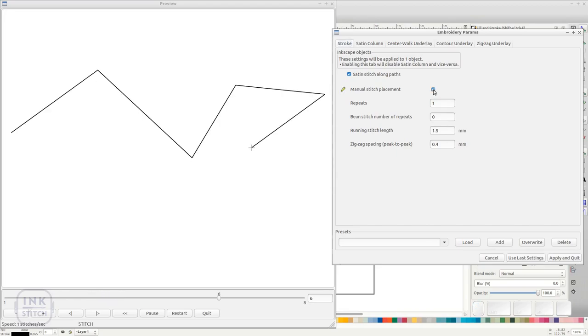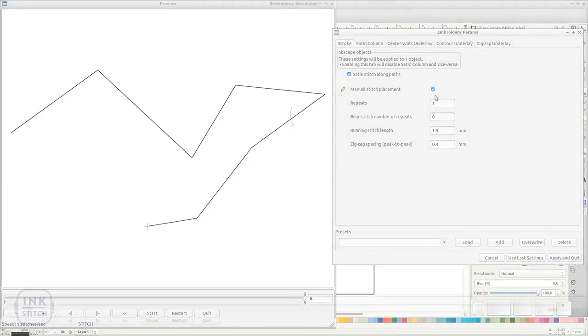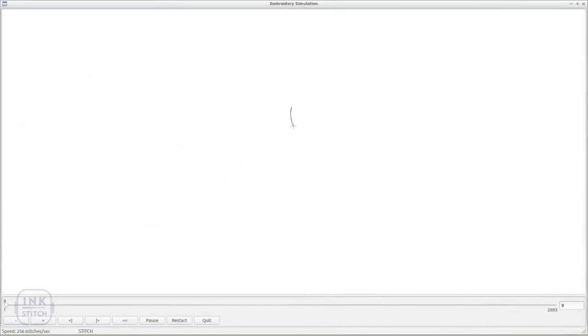All other settings will have no effect in manual stitch mode. Remember to also add tie-in and tie-off stitches since they are not created automatically in manual stitch mode.